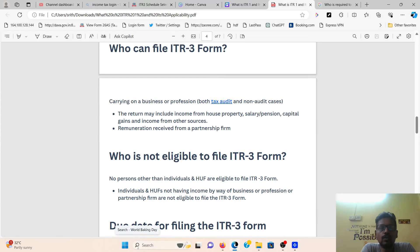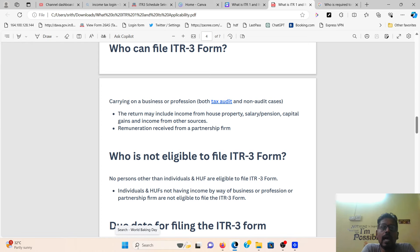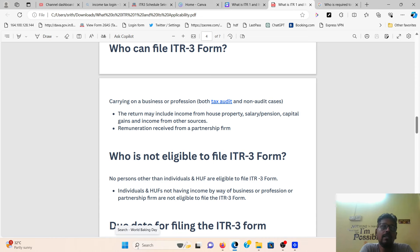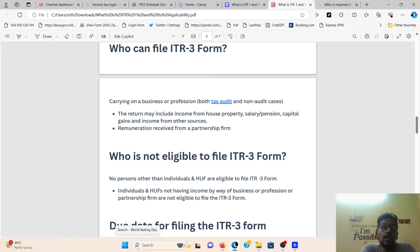Welcome to Knowledge and Info YouTube channel. In this video, we will discuss who is applicable to ITR3. In the previous video, we covered who files ITR1 and who files ITR2. Now we look at who is applicable to ITR3.